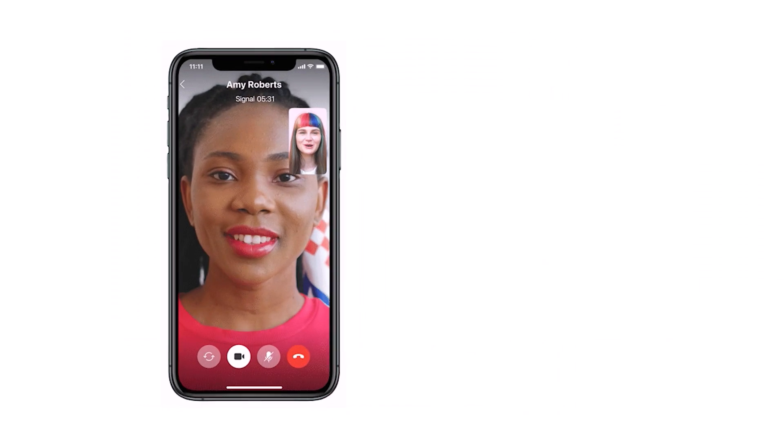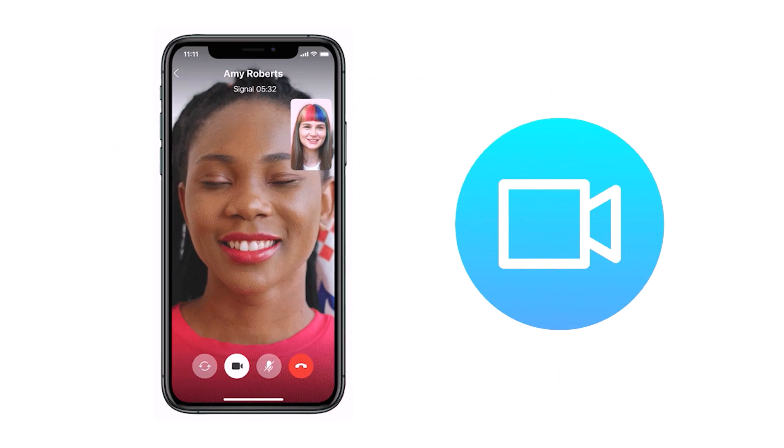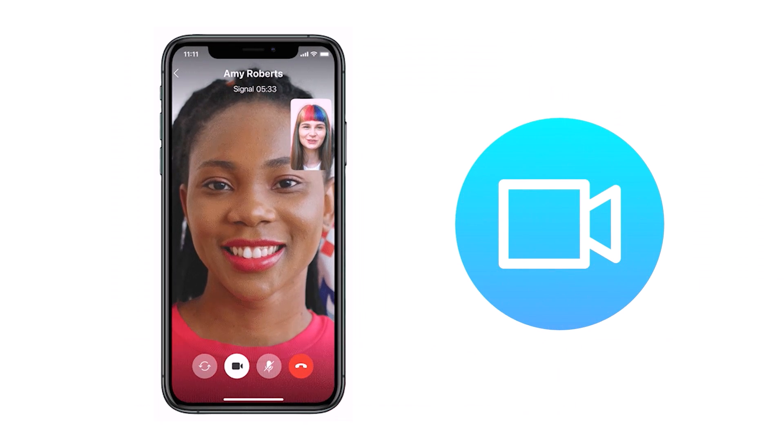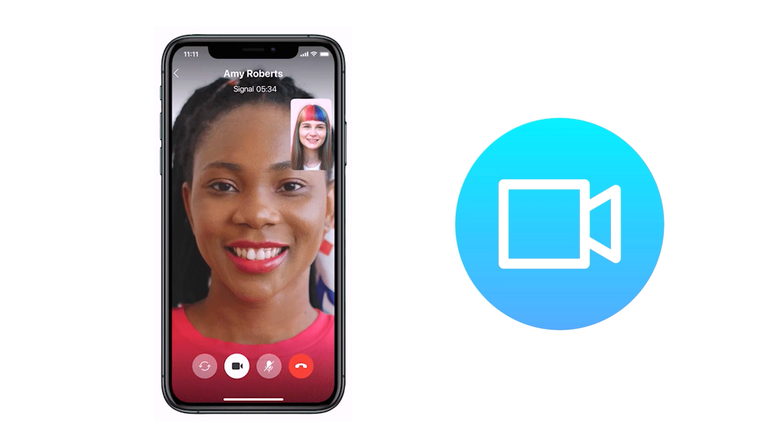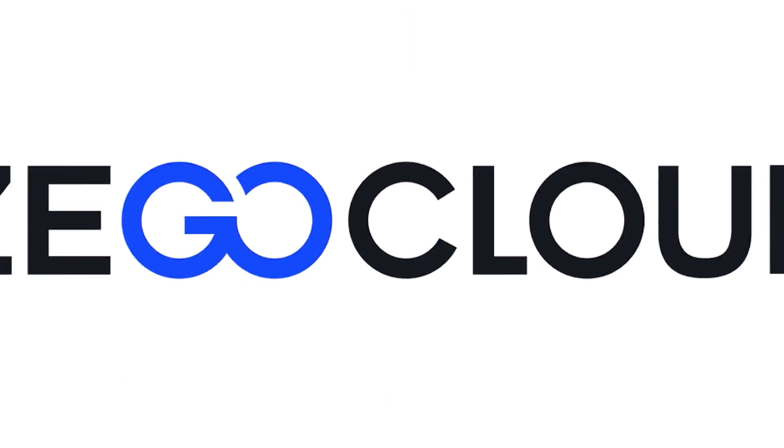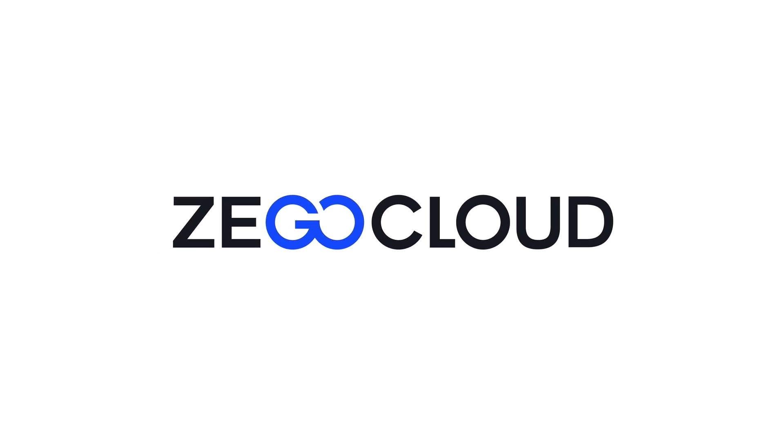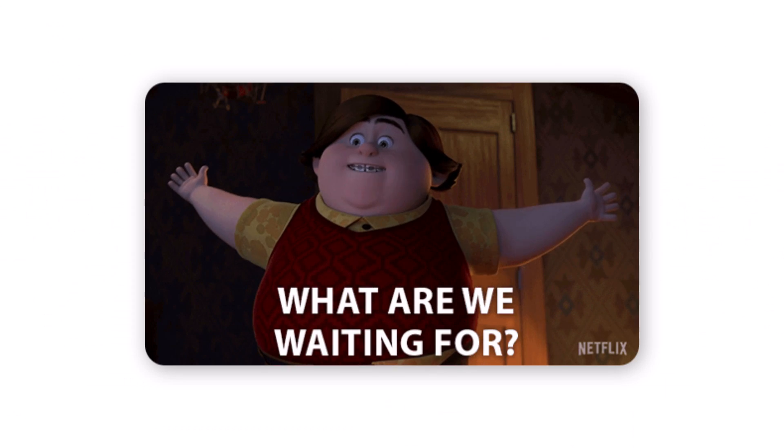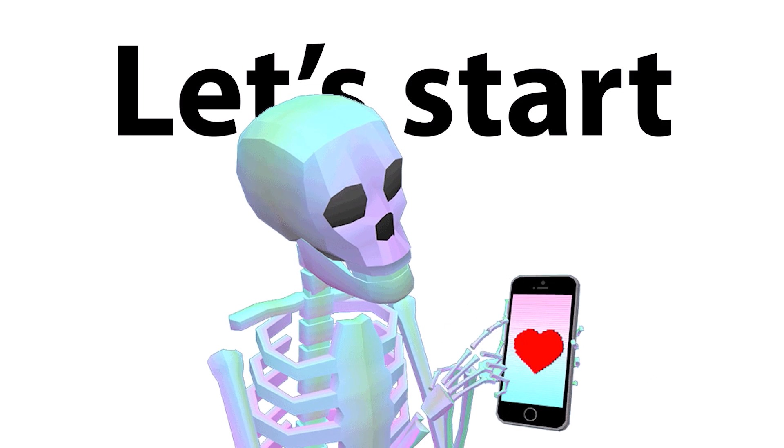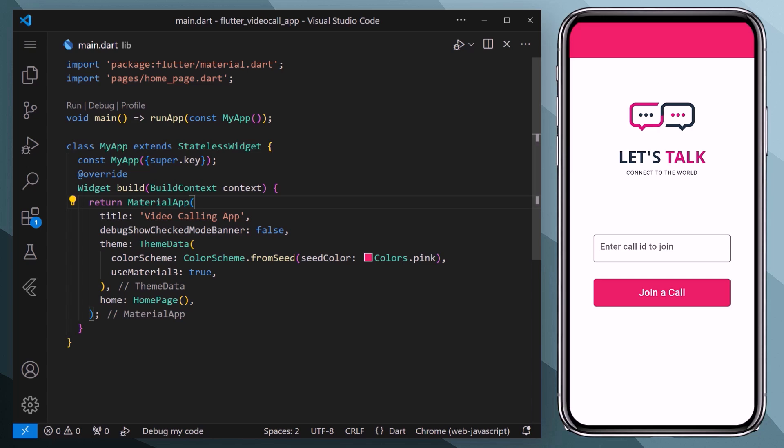Well, today we're going to add this tricky face-to-face video call feature together with ZegoCloud, making it super easy. So what are we waiting for? Let's get started.